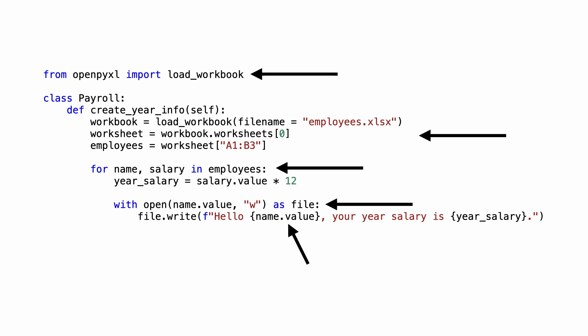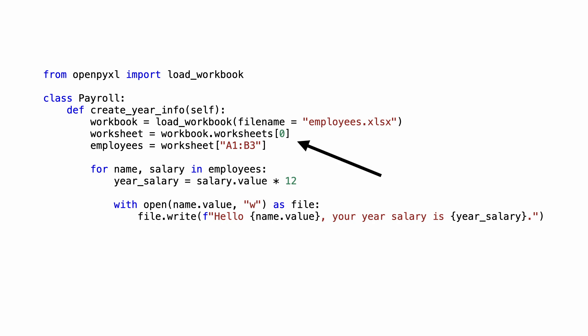Imagine how dangerous that is if the class would contain complex payroll logic instead of just multiplying each salary by 12. And there is another problem. Business class payroll now suddenly has knowledge of Excel structures.